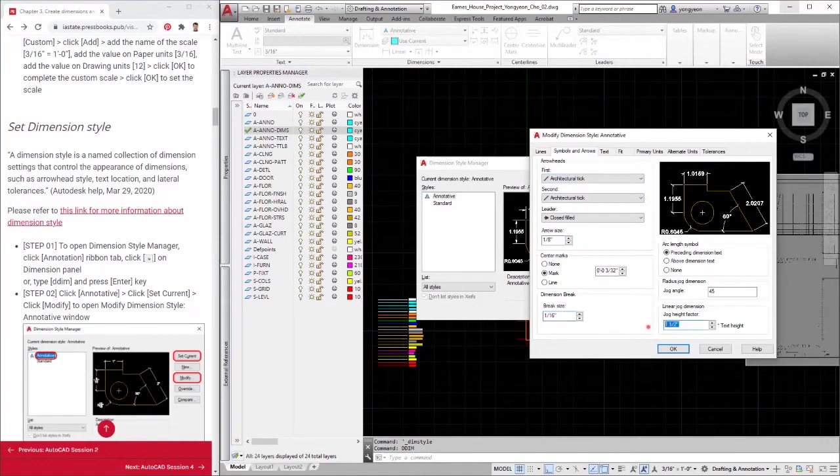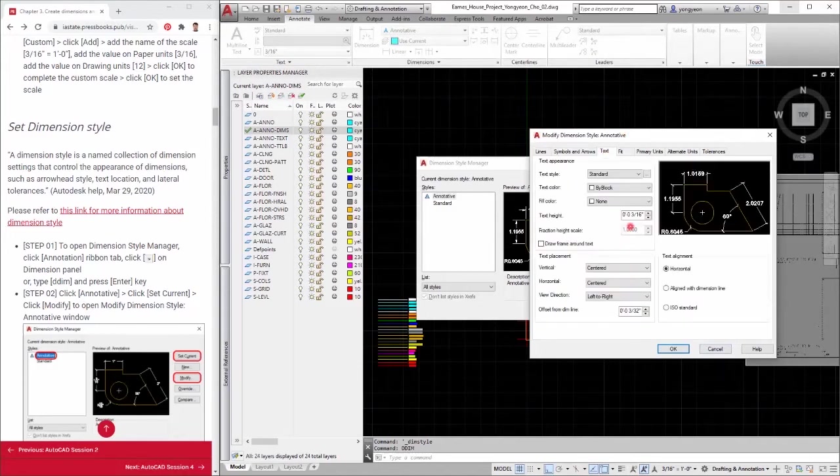Step 5: Click the text tab. Adjust the text height to 1/8 inches. Select aligned with the dimension line.